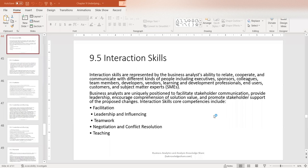The BABOK defines interaction skills by the business analyst's ability to relate, cooperate, and communicate with different kinds of people, including executives, sponsors, colleagues, team members, developers, vendors, learning and development professionals, end users, customers, and subject matter experts. Business analysts are uniquely positioned to facilitate stakeholder communication, provide leadership, encourage comprehension of solution value, and promote stakeholder support of the proposed changes.